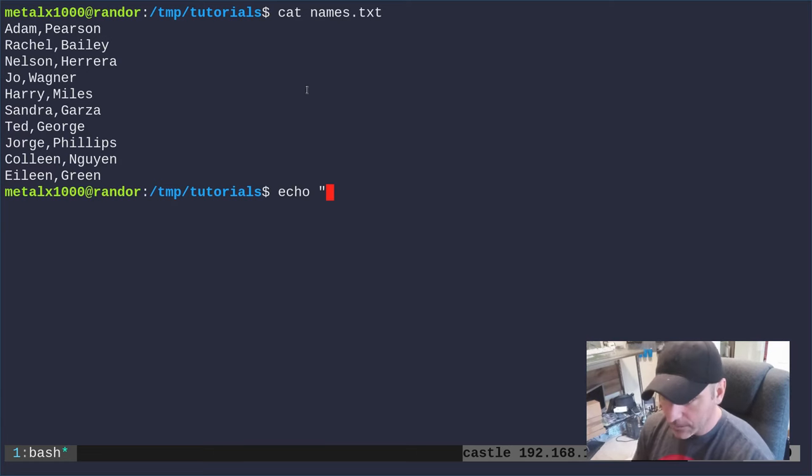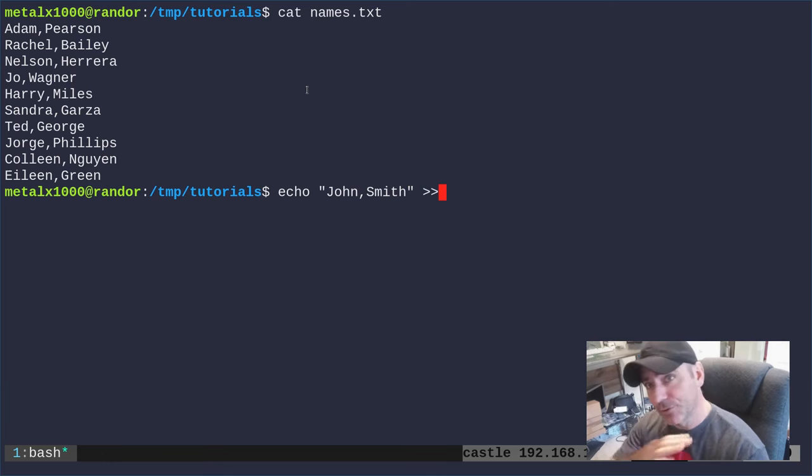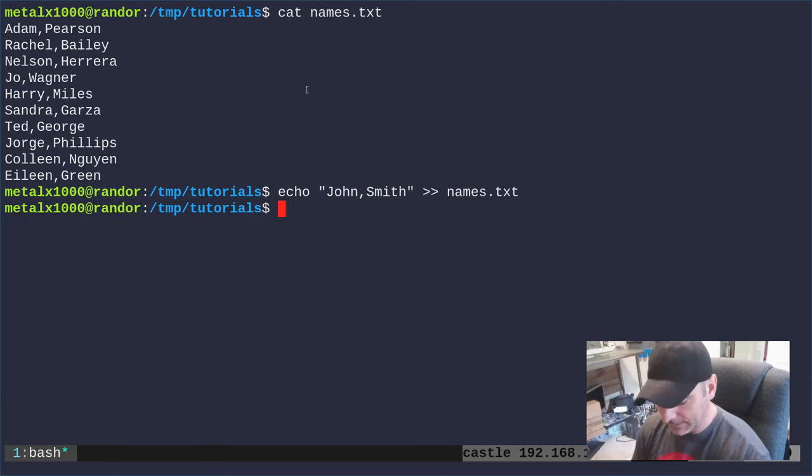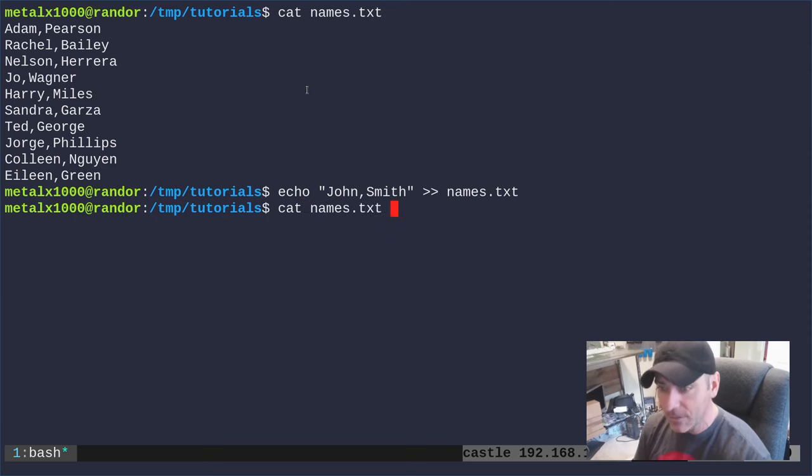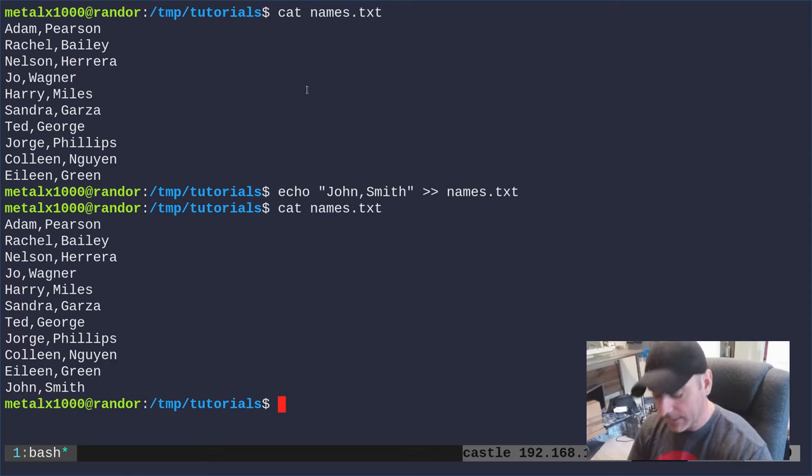Now I can echo john smith to that list and I can use greater than greater than to append to the bottom of names.txt. If I cat out names.txt you see we have our original list but now john smith is at the bottom of that list.